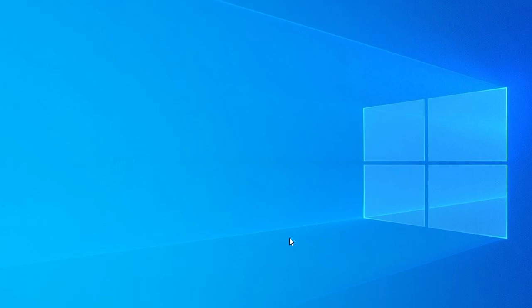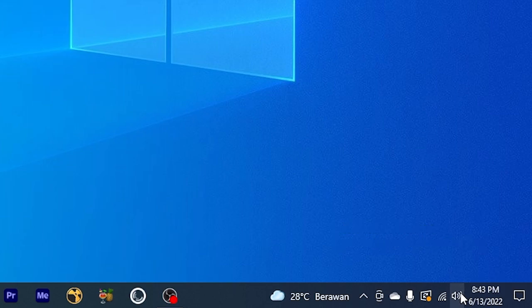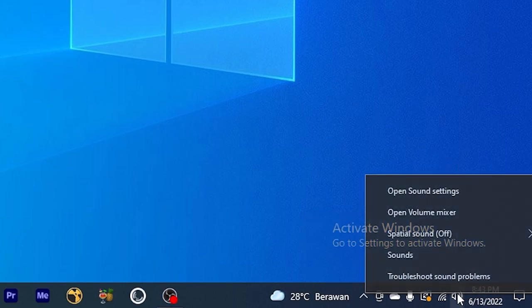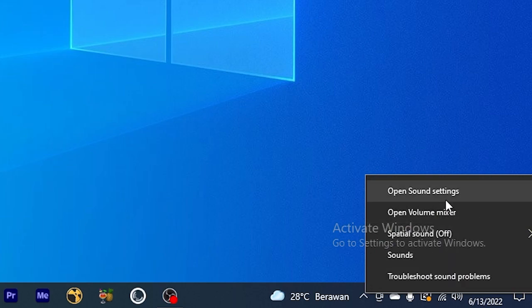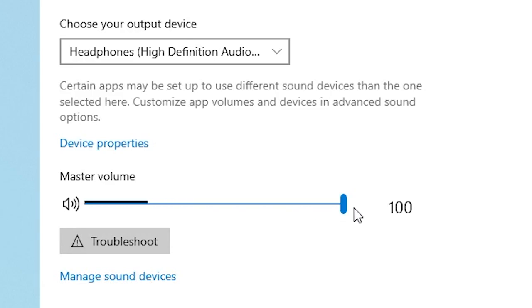Hello everyone, today I'm going to show you how to fix Fortnite sound not working on PC. The first thing you want to do is go to the audio icon and make sure you're choosing the correct audio device output. Then right-click on it and open the sound settings, and make sure the master volume is set to 100.